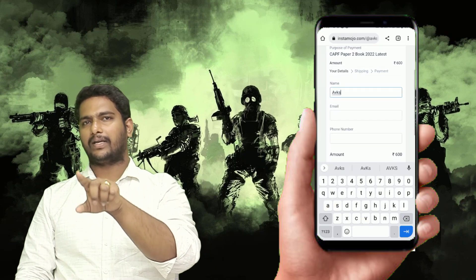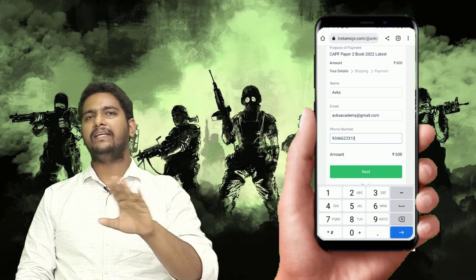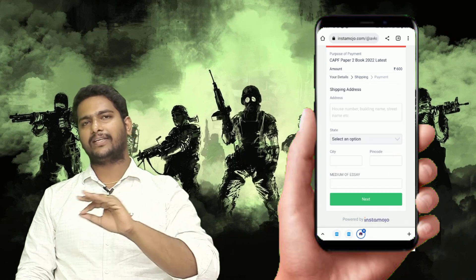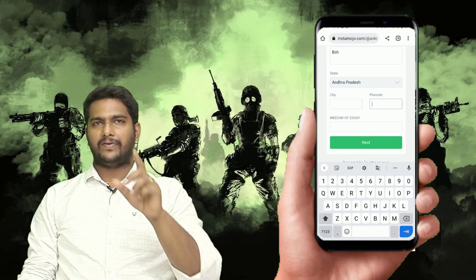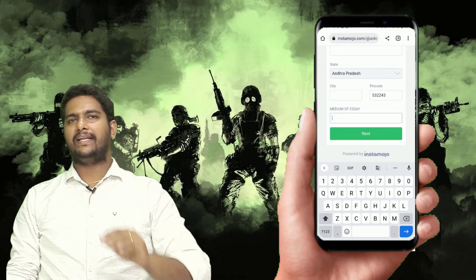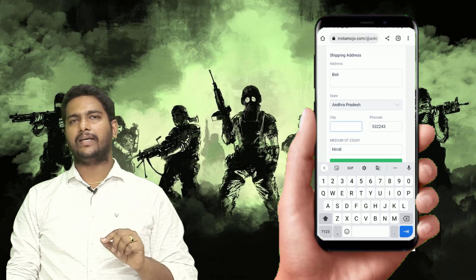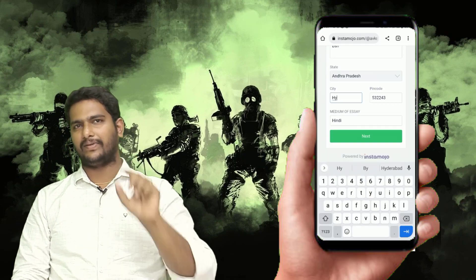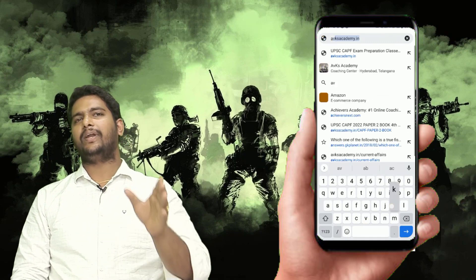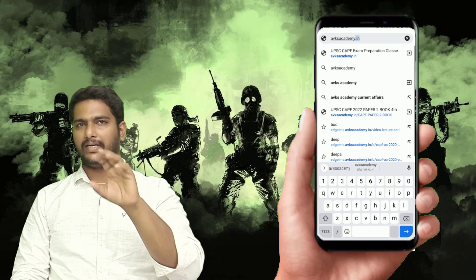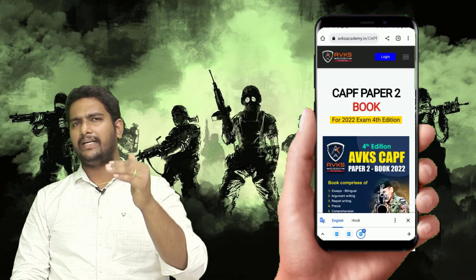Site pe jaane ke baad 'Buy Now' pe click karo, uske baad aap payment gateway pe redirect honge - it's completely safe and secure. Last 4-5 years mein almost 12,000 plus students have purchased. Pehle aapko name fill up karna hai, name ke baad mail ID, mail ID ke baad mobile number - all are safe and secure. Uske baad 'Next' pe click karo. Next section mein address fill karna hai. Books Indian Post ke through deliver hote hain, isliye address bahut detail mein hona chahiye - pin code se lekar door number tak.